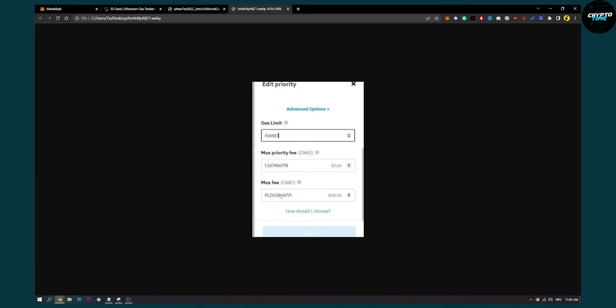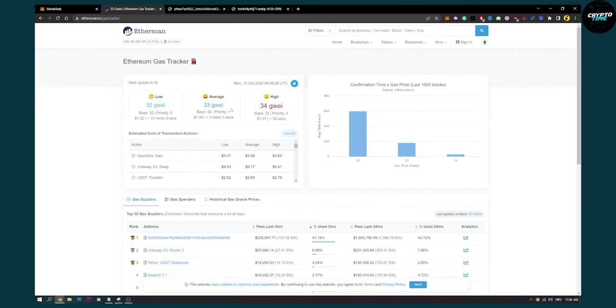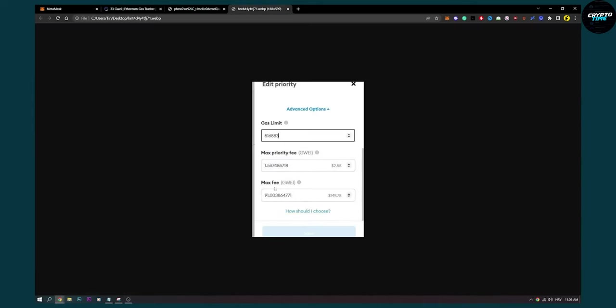Or, for example, if we compare it to this, let's say average is 33. Let's say we put 40. We can put 40, and whenever the gas price reaches 40, this will execute. This order or this trade that you're going on with MetaMask will execute.